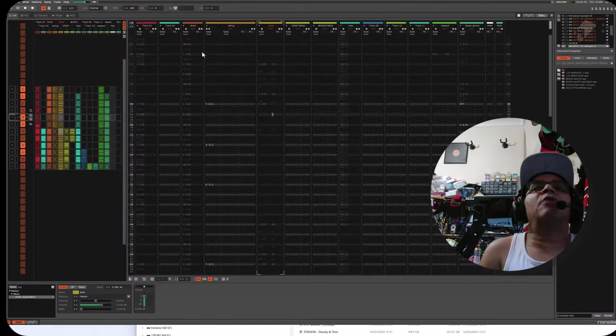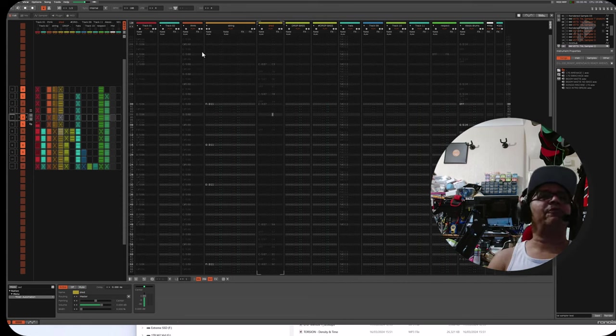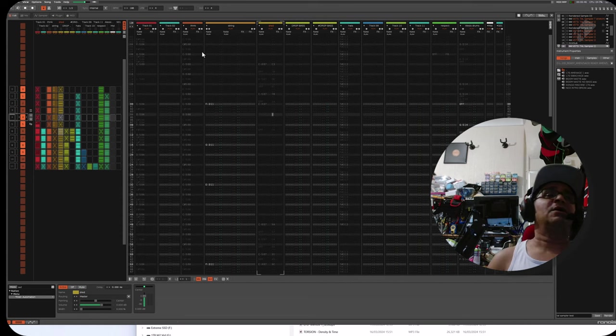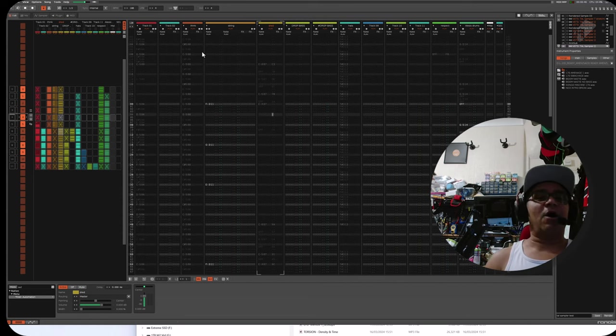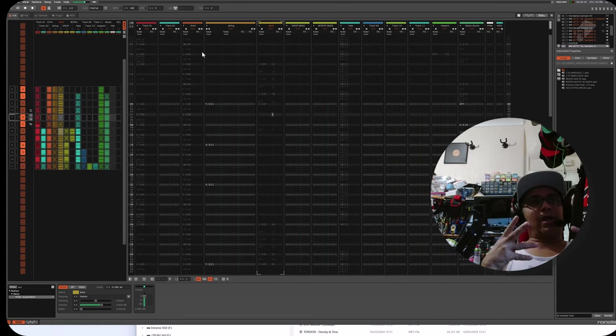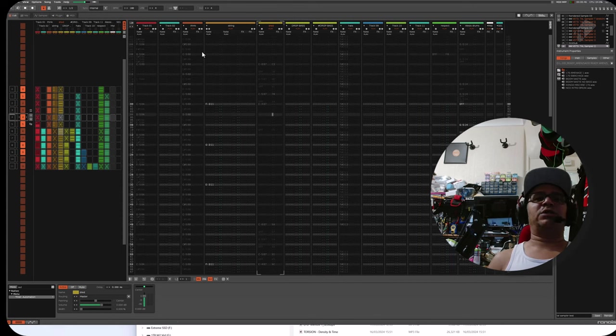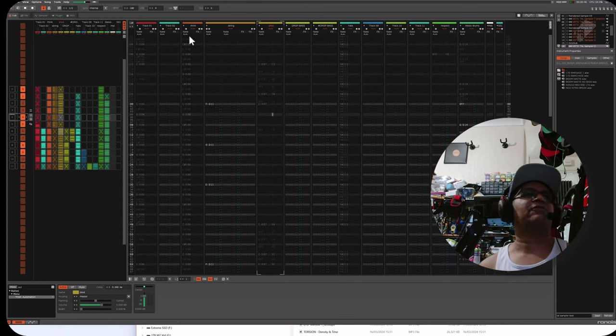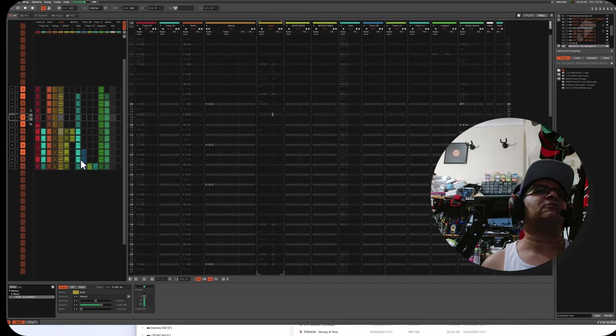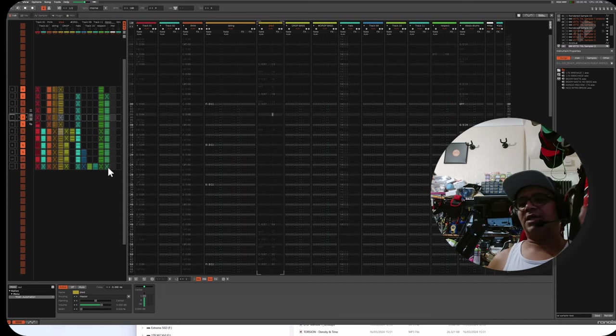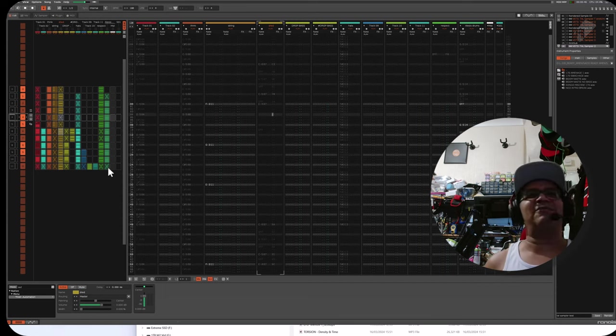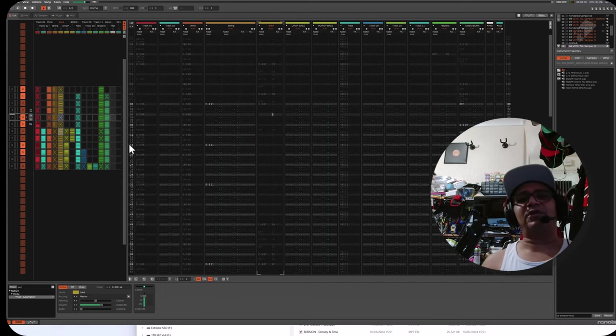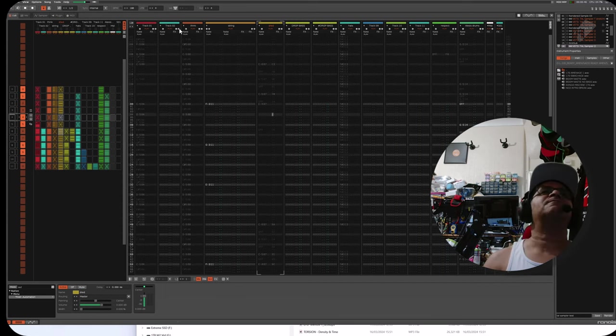Right guys, so there you have it. Part two of our making a jungle track from scratch in TAL Sampler. And I hope you like the video. If I get enough likes on this, I will now move on to the arrangement phase and the finishing touches. As you can see, I've got an arrangement up here on the screen. If you want to see that, see how I break that down, smash the like button, leave a comment down below. Hope you enjoyed the video. Peace out.